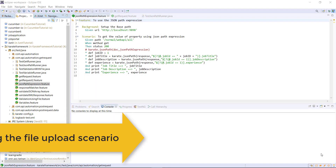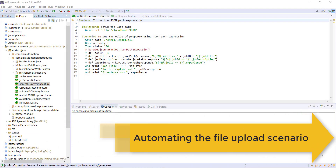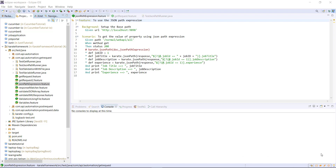Hello everyone. In this video I am going to discuss about file upload. Whenever we are doing API automation, this is the common scenario which we come across where we need to automate the file upload. Karate framework provides an inbuilt API using which you can do the file upload and automate the scenario. Our test application has an endpoint where you can perform the file upload. Let us look at the Swagger documentation of the test application.